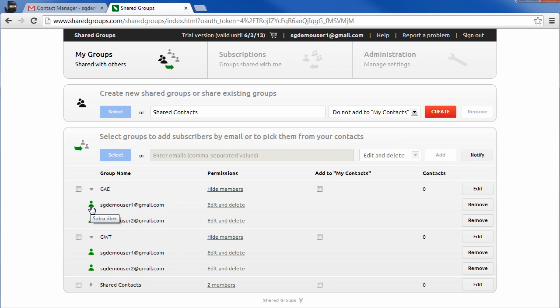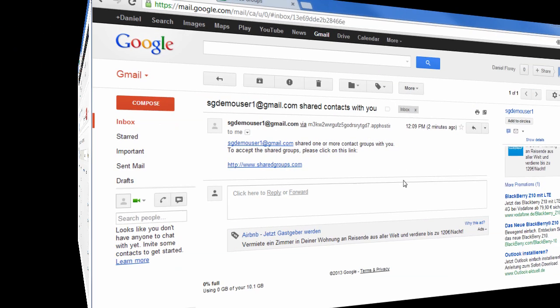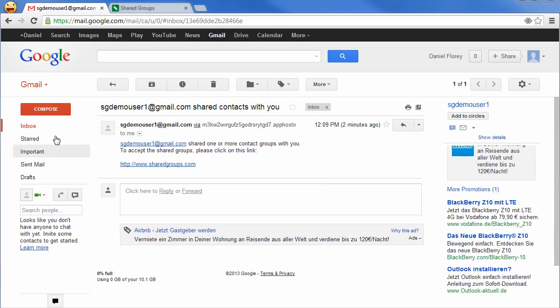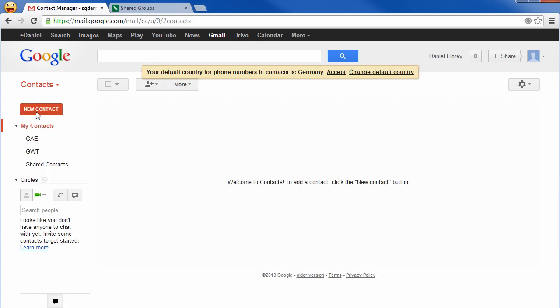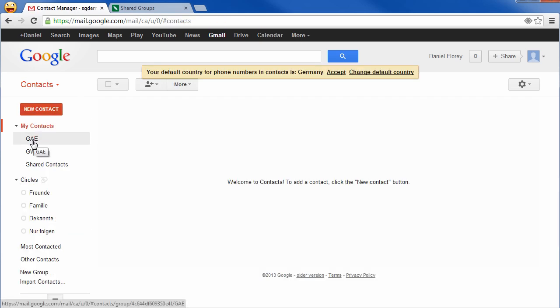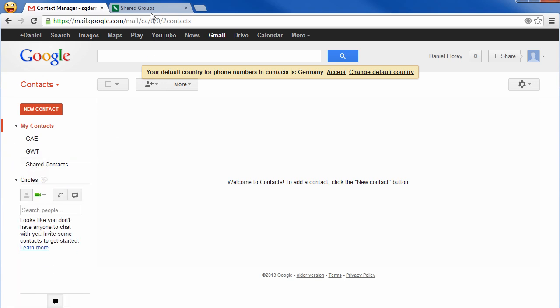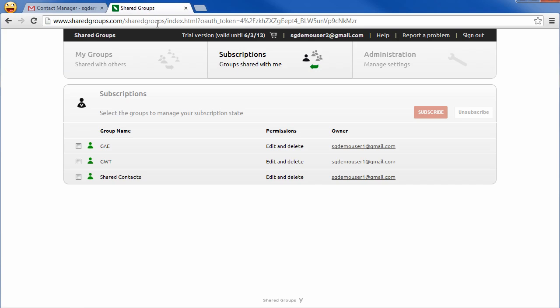Let's now have a look at the Gmail contacts of the new member. The groups have already been created but no contacts are in there yet. It takes a while until the contacts show up, depending on the configuration of the application.